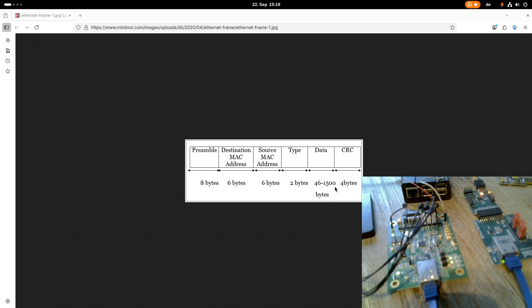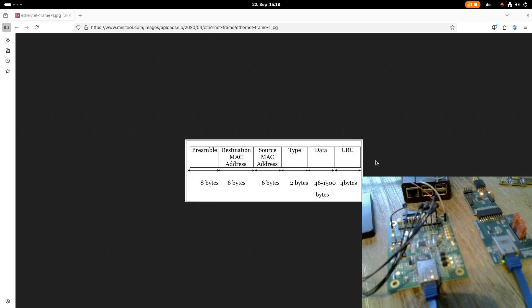But the problem is this CRC is not included in the frame which is passed to the Linux kernel, because it's calculated by the set device in hardware. Therefore, the minimum allowed frame size is no longer 64, it's 64 minus 4 bytes equals 60 bytes.